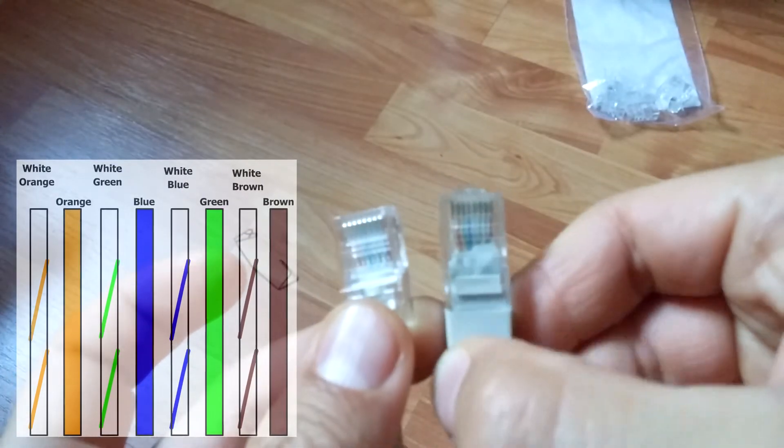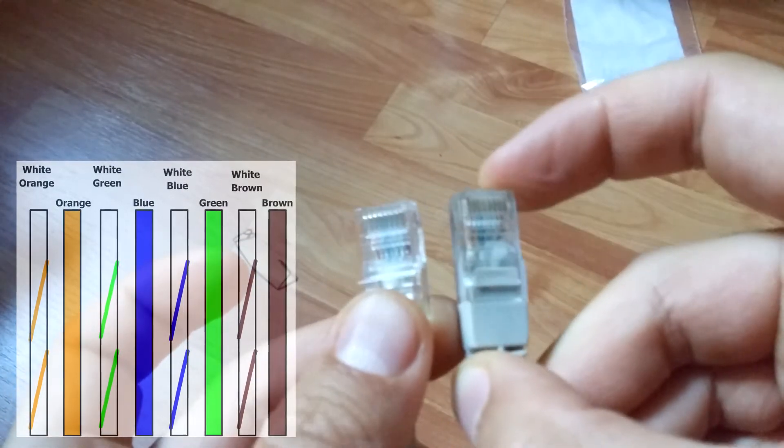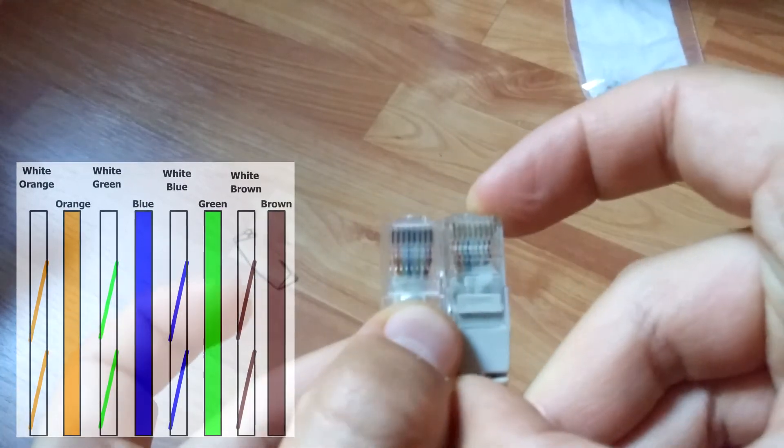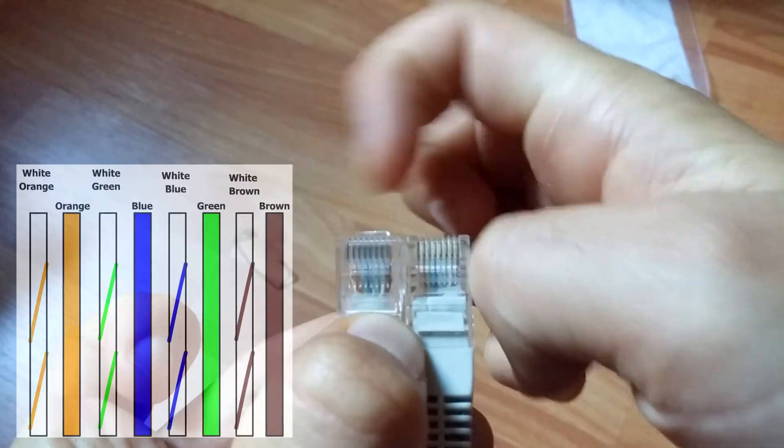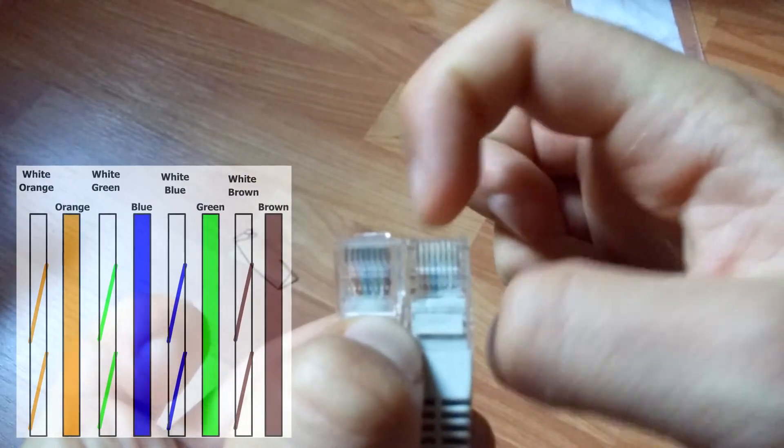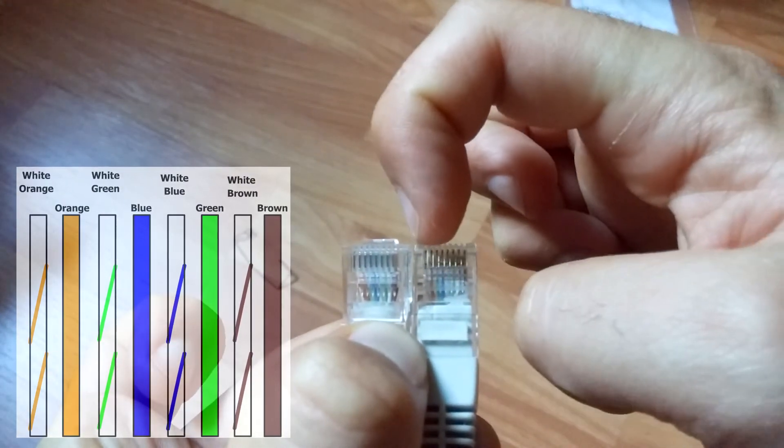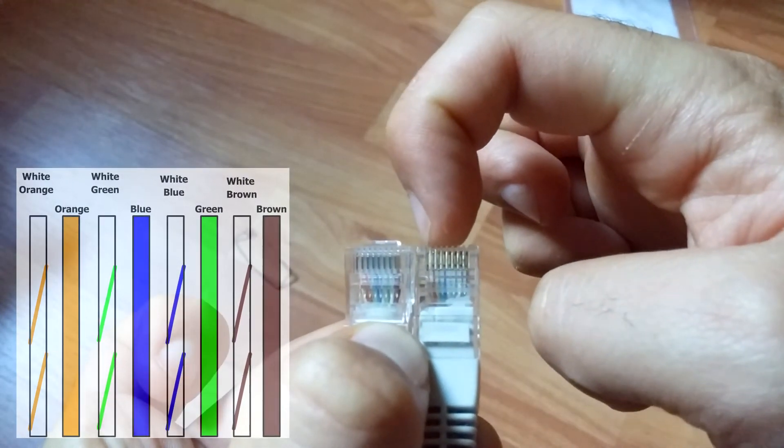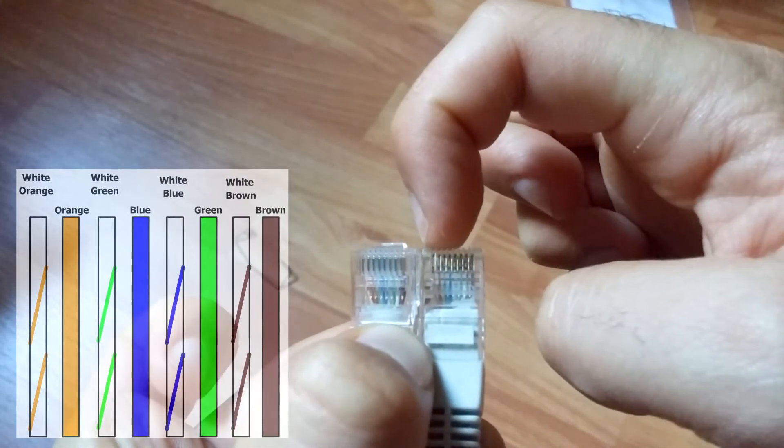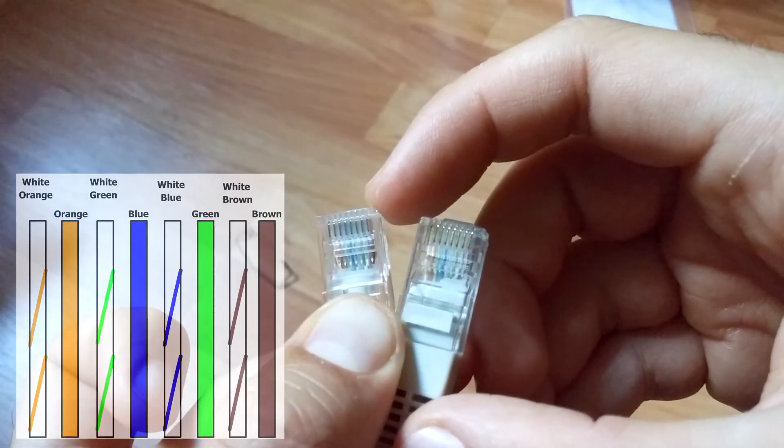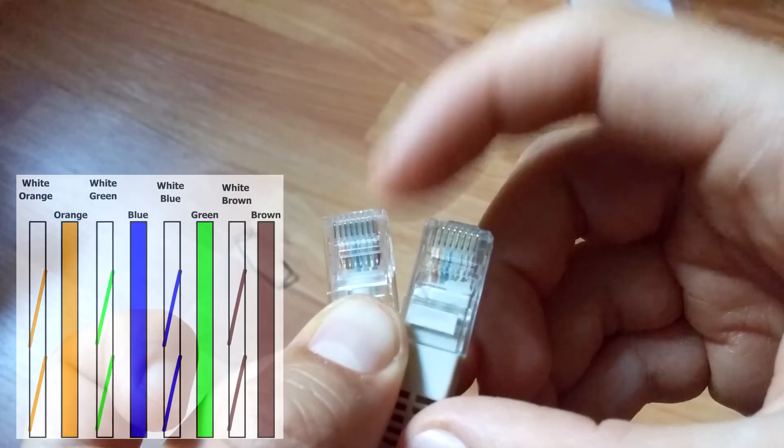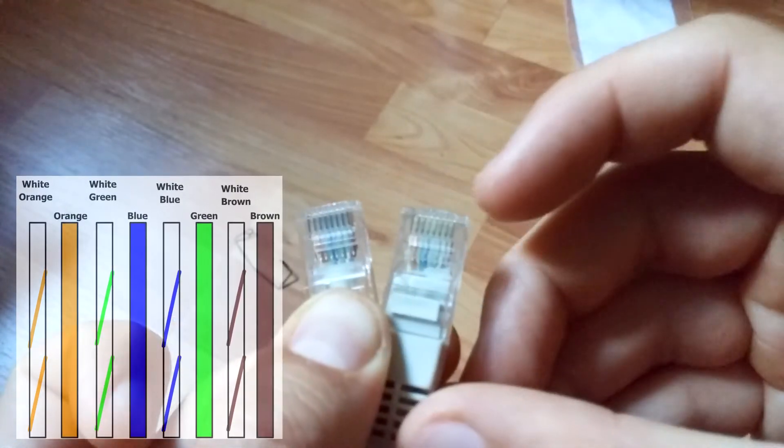And the same has to be on this one also. If it starts on the left side with orange-white, it has to start on the left side with orange-white also.